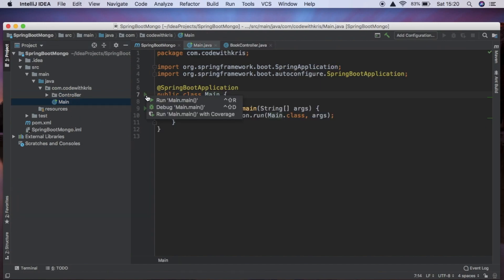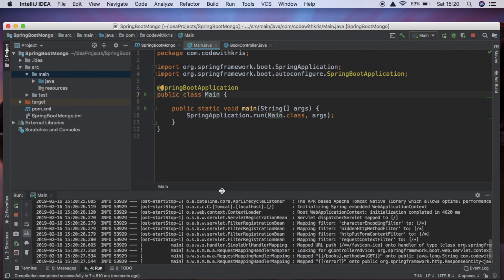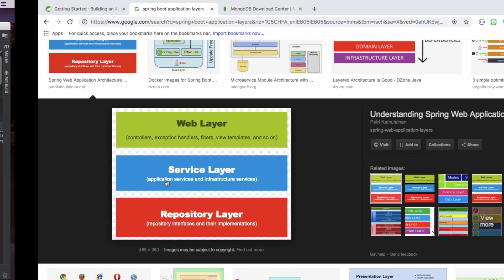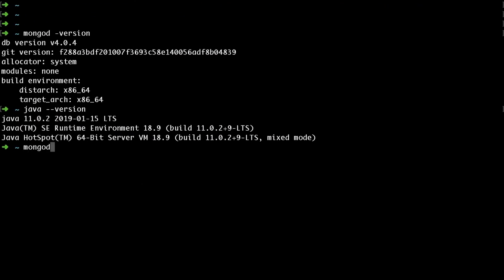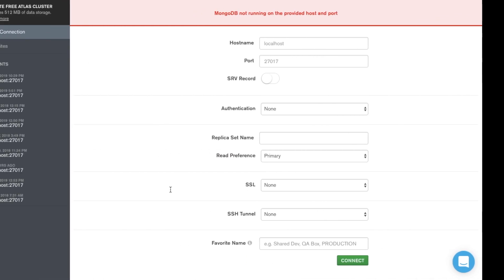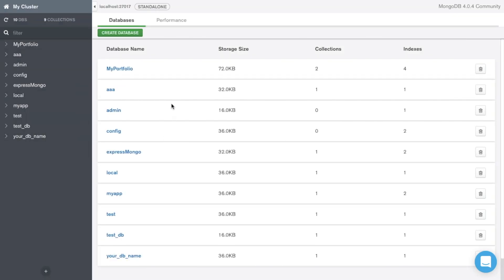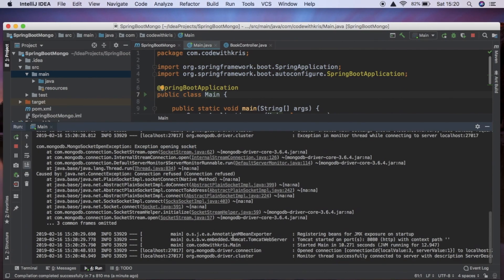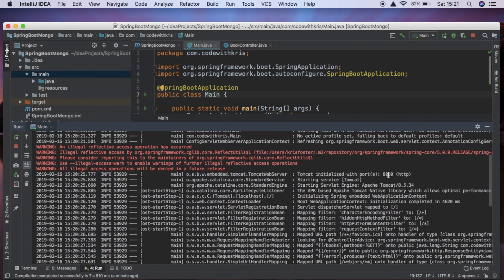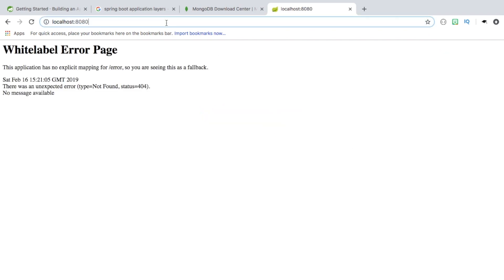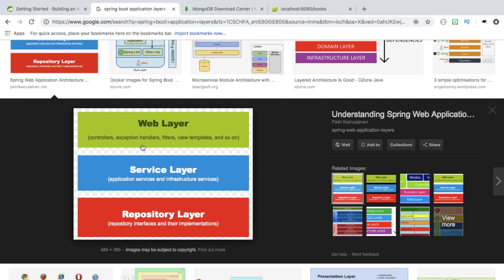We'll go back to the main class and run it. There was an error opening the socket, so I need to start MongoDB. In the terminal I'll run 'mongod'. Now MongoDB is running. I'm using DB Compass, which is a MongoDB product — free to download — that lets you see the contents of your database. Looking at the logs we can see it's running on port 8080. If we go to localhost:8080/books, we can see the response we defined is coming back.